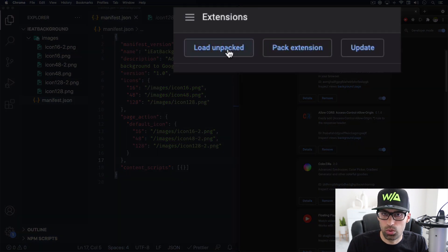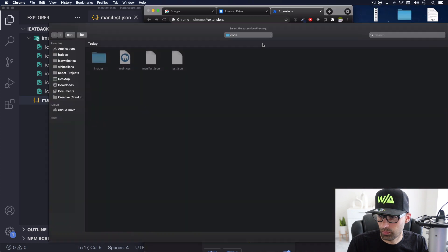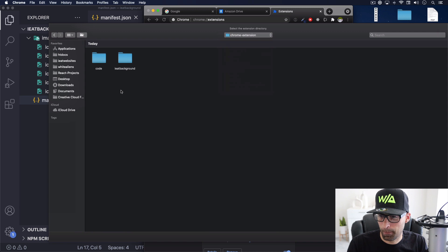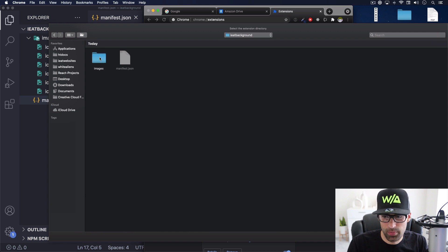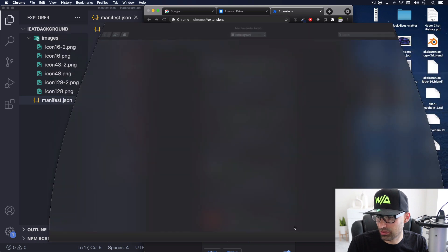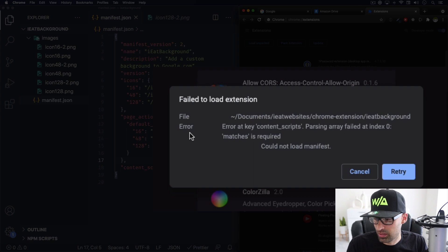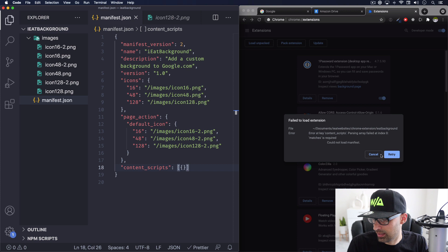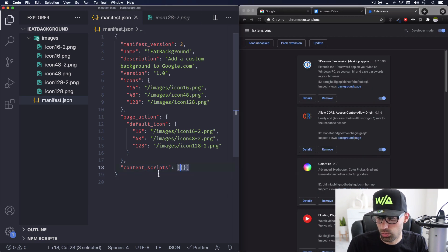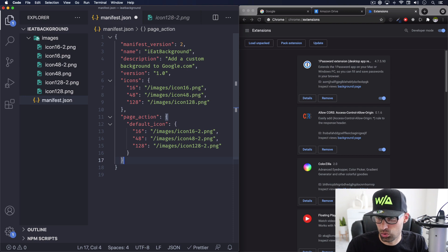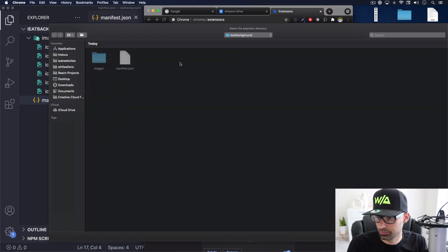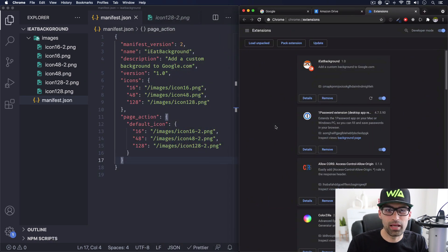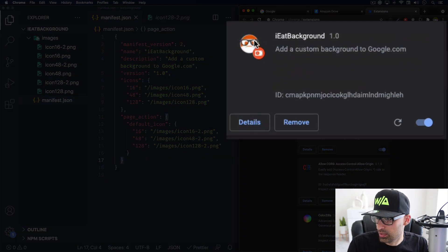Click on load unpacked and look for your extension. Let me see where is mine. I Eat Background folder. And as you can see here, my files, I just have images and a manifest.json. That's all I have. So I'm going to click select. And as you can see it's giving us an error because our content scripts right here is totally empty. There's nothing. So let's go ahead and cancel this and let's remove it for now. Because I just want to test it. So let's load again, select, and here we are.